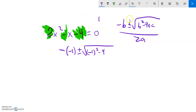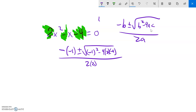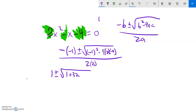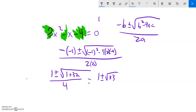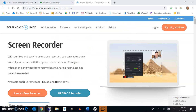Continuing: minus 4 times a (2) times c (negative 4), all over 2 times a (2). Negative negative 1 is 1. 1 squared is 1. Negative 4 times 2 times negative 4 is positive 32. So 1 plus 32 is 33, all over 4. So I have 1 plus or minus the square root of 33, over 4. The square root of 33 won't give pretty answers, so let me bring up a calculator.